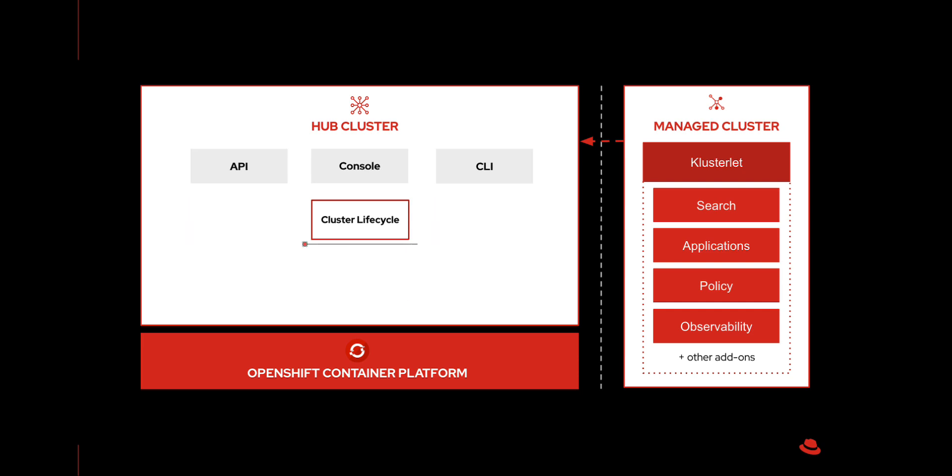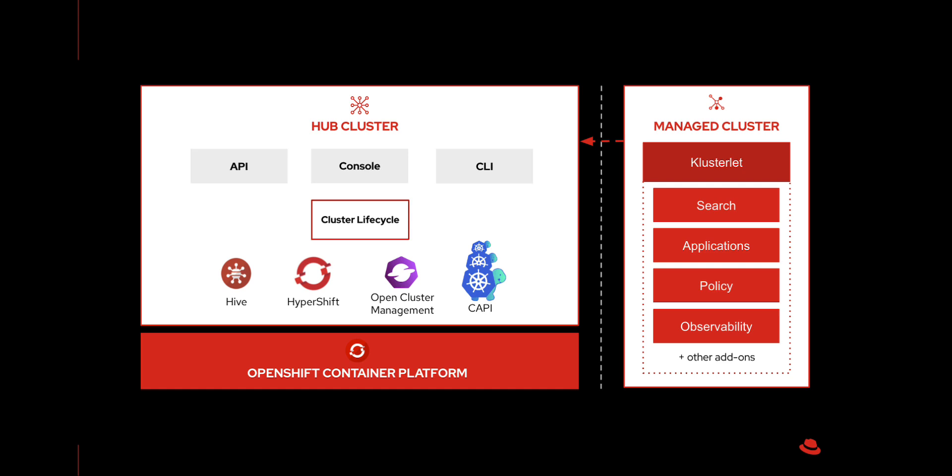There is a fundamental piece of ACM which includes an arsenal of cutting-edge open source technologies backed by the multi-cluster engine operator, such as Hive, Hypershift, and other CNCF projects such as Open Cluster Management and Capi. The usage of these tools will depend on the platform of choice.